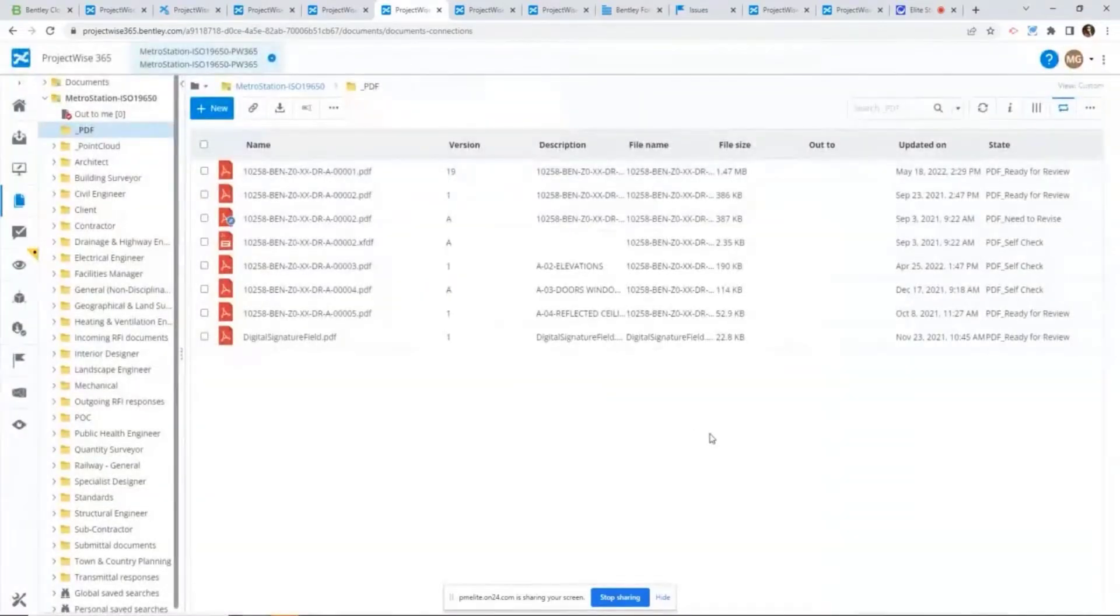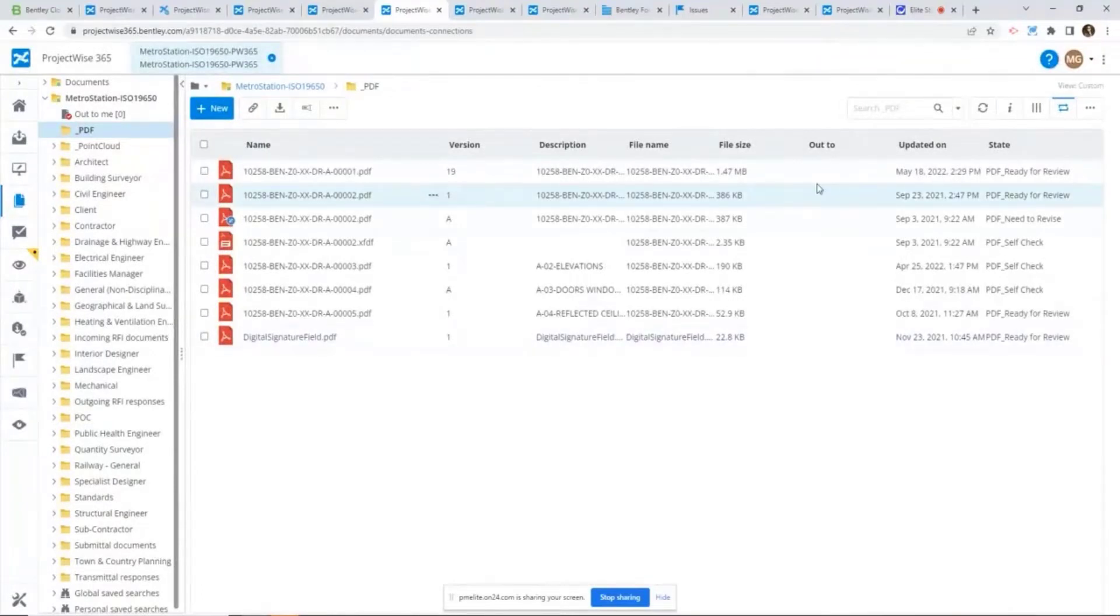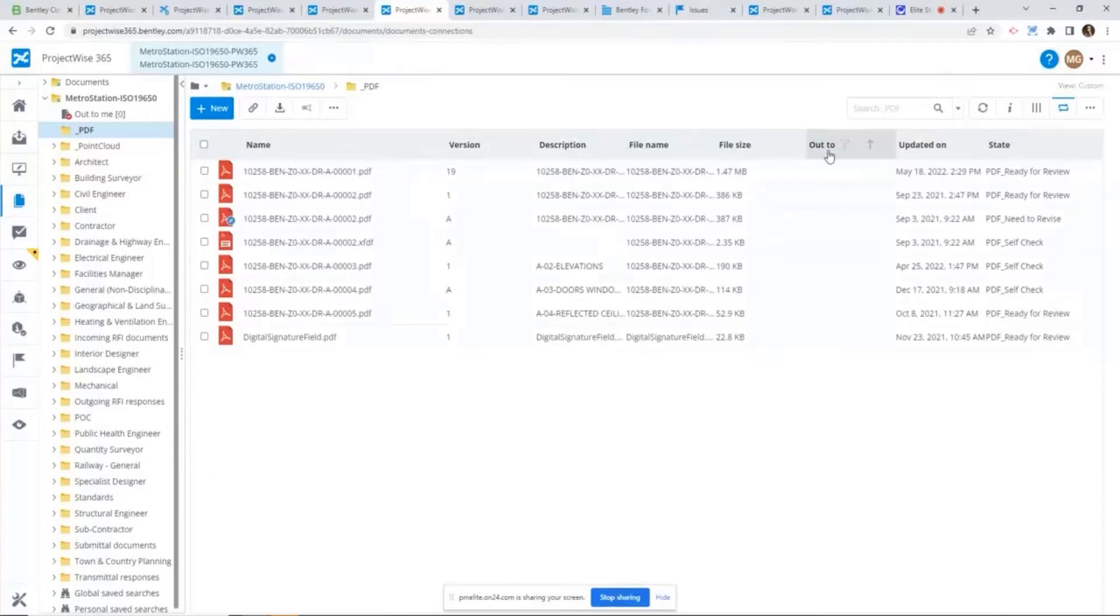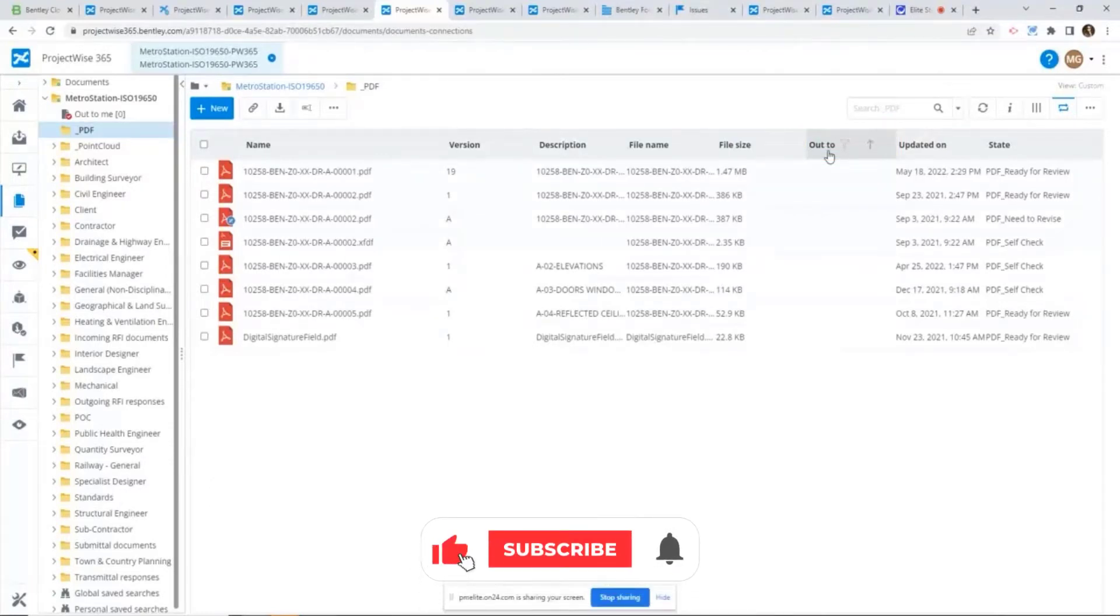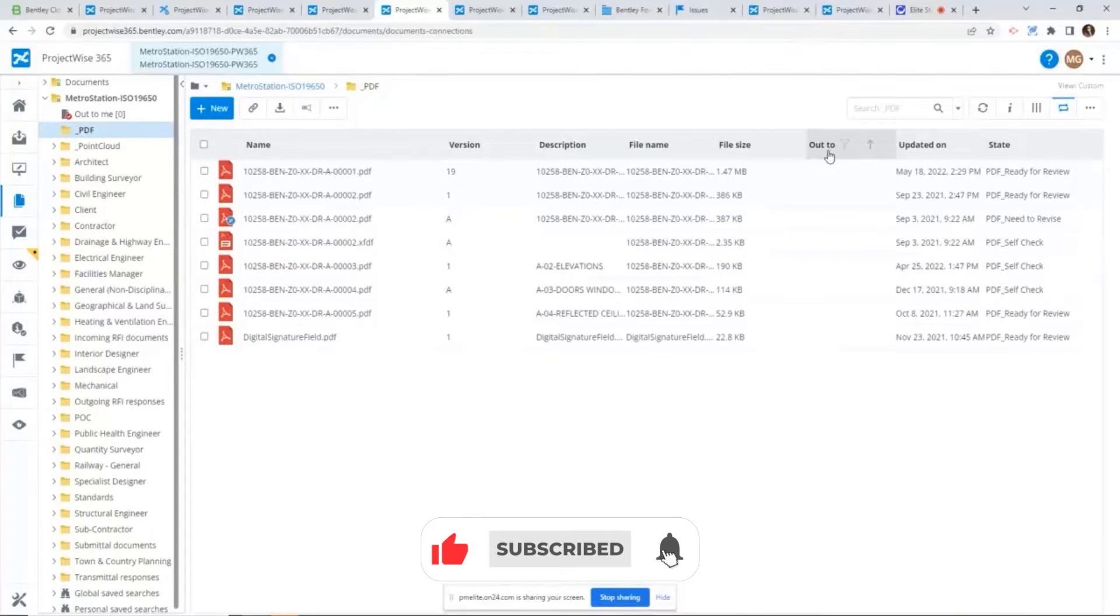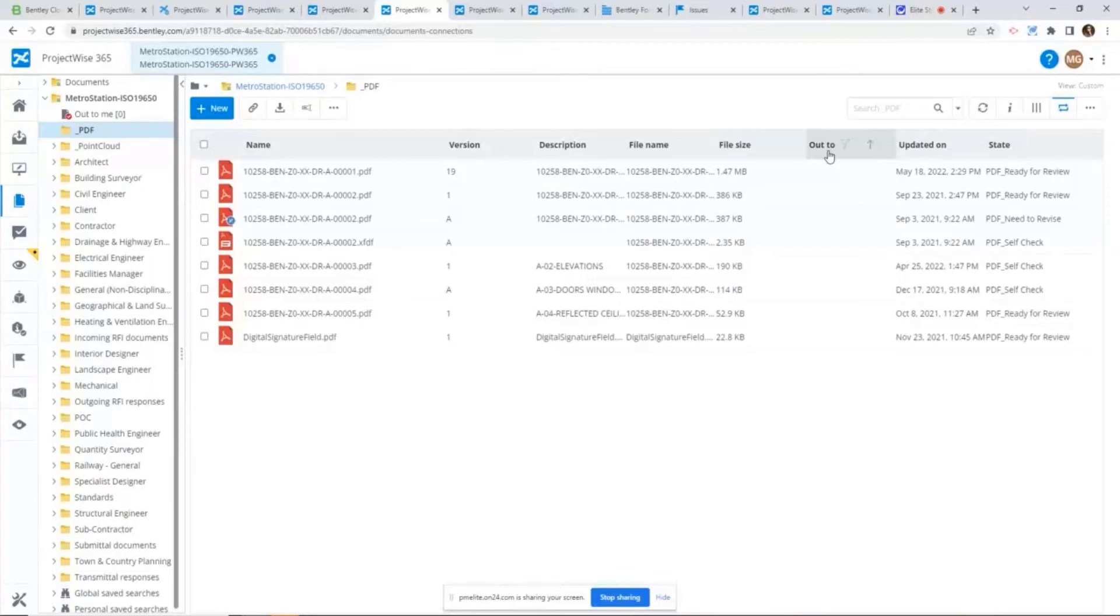By default, there's a specific column called Opt-To that shows who's currently checking a document out. This is equivalent to the Opt-To column in ProjectWise Explorer. There's also a relatively new feature called Opt-To-Me.